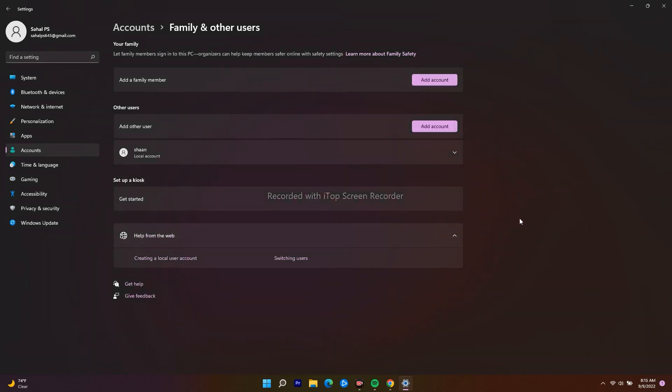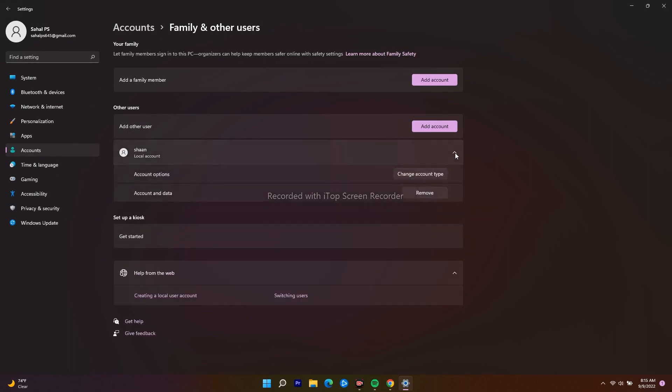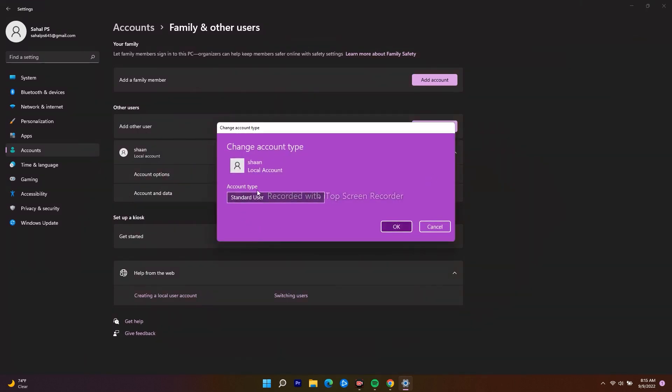Now as you can see, the account is created. I have to click on the down arrow. Under Account Options, I have to click on Change Account Type. Then change this from Standard to Administrator.